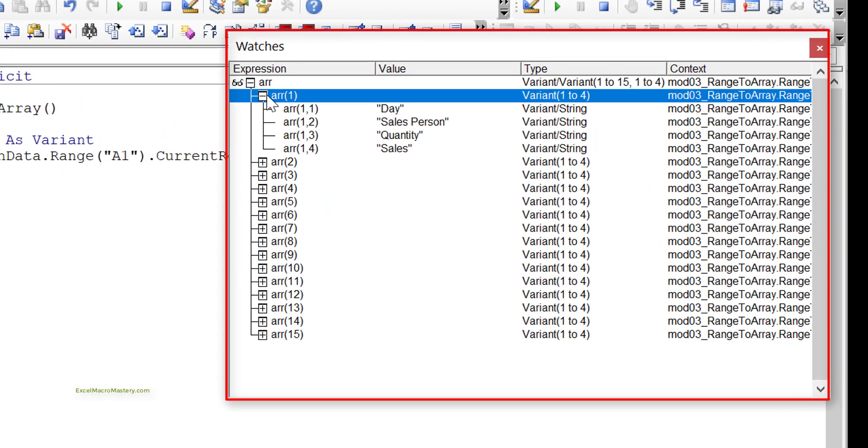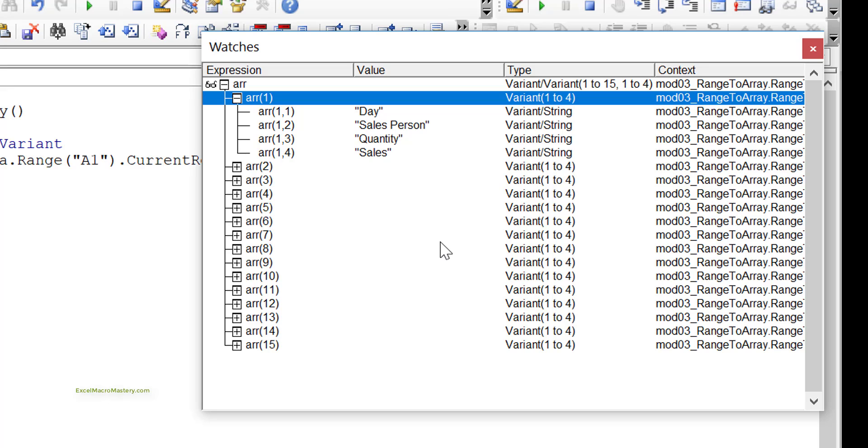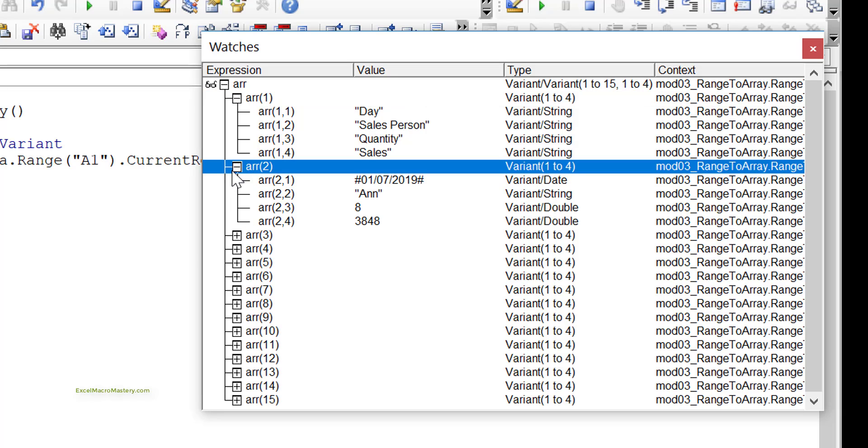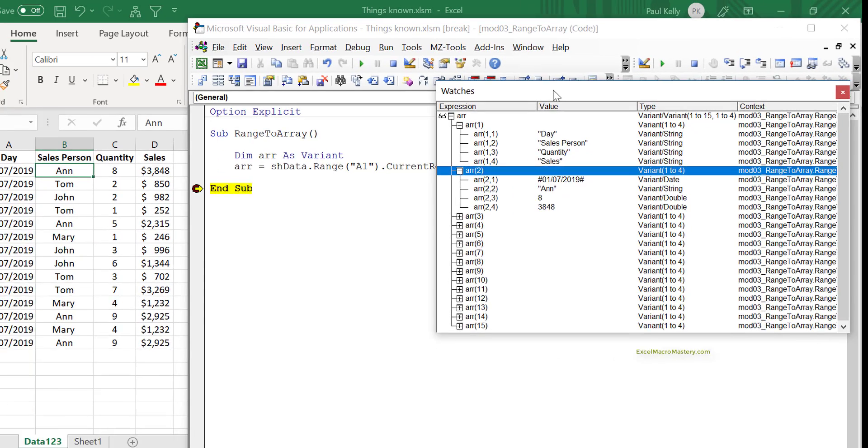Let's look at the first one. You can see that just like the data, it has day, salesperson, quantity, sales. Let's look in the second one. You can see the second row has the date, the first of the seventh 2019, and eight, and the value 3848. You can see, this is quite amazing that in just one line, we can copy the entire range.